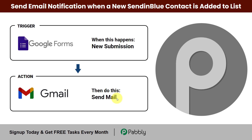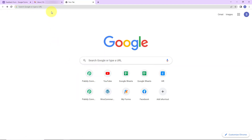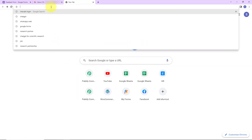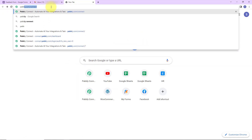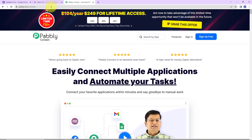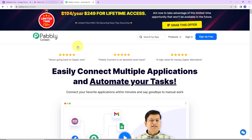To understand that, let's begin. We are going to type the URL pabbly.com/connect.